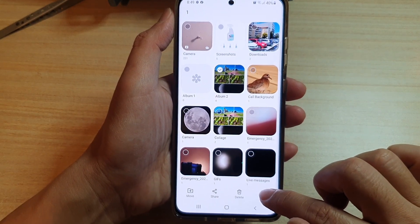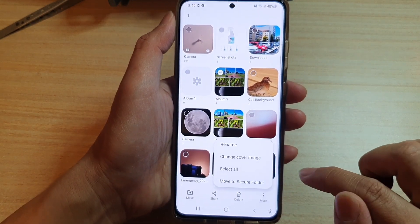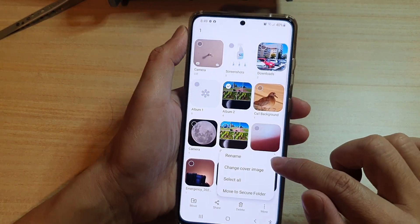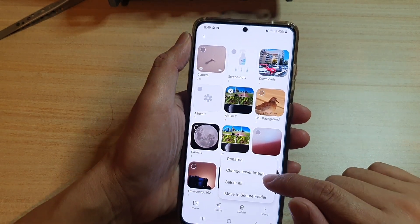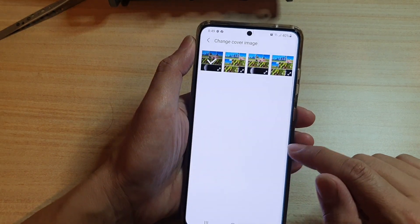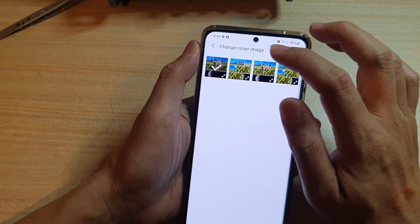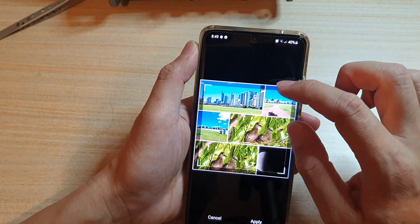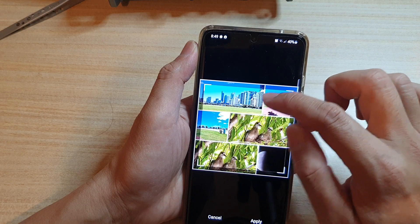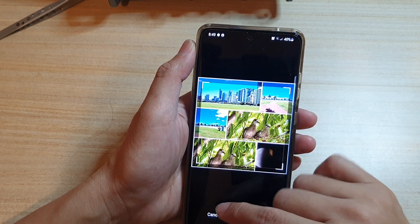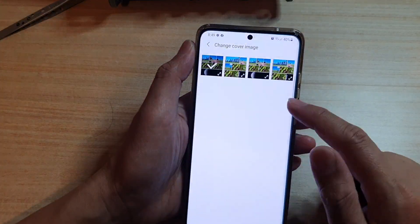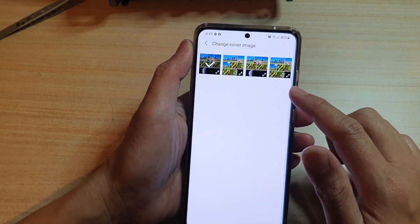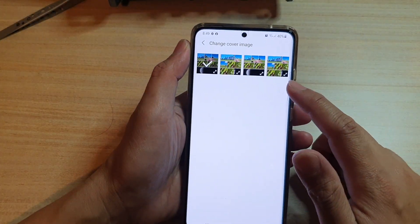Tap on the option key at the bottom, or the More button, then tap on Change Cover Image. Here you want to select a photo that you want to use as a cover image.